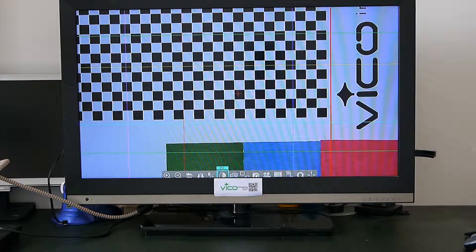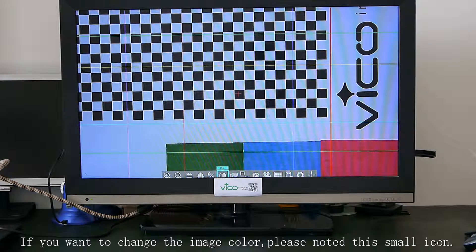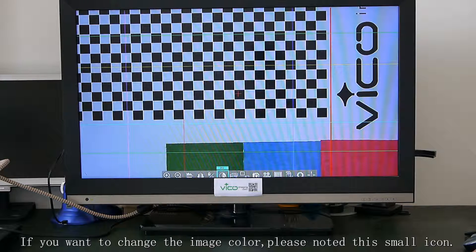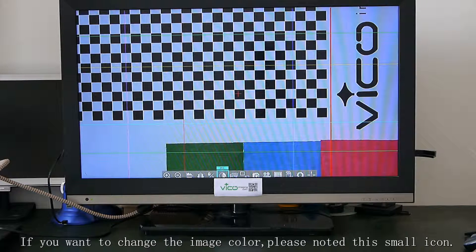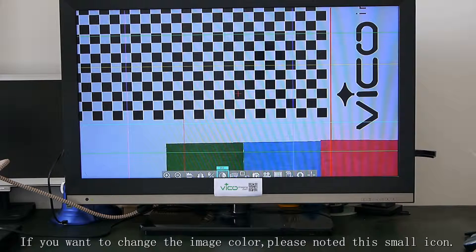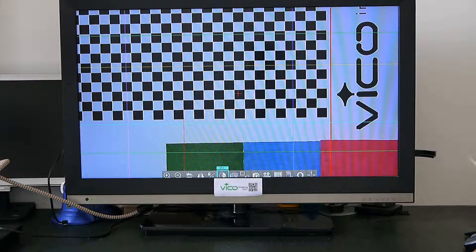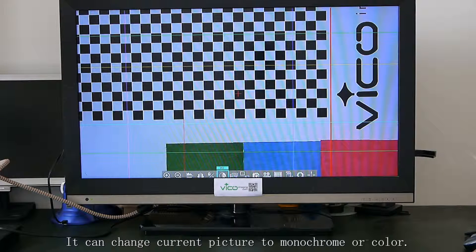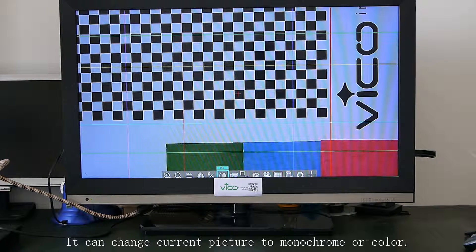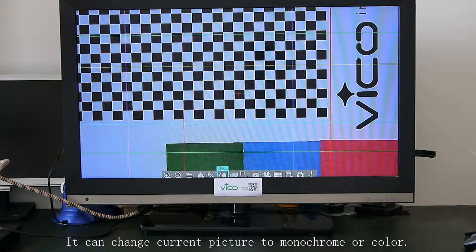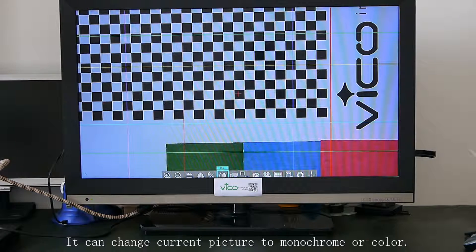If you want to change the image color, please notice this small icon. It can convert current features to more color or color.